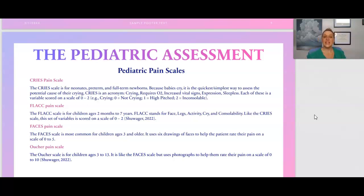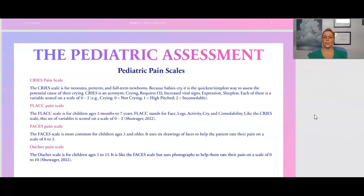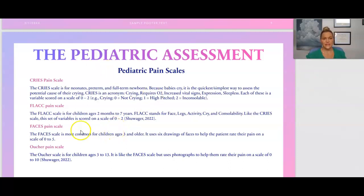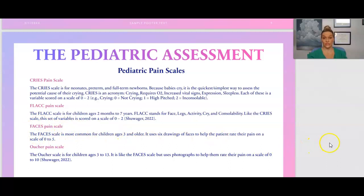There is also the Oucher Pain Scale for children ages three to thirteen. It's similar to the Faces scale but uses photographs to help children rate their pain from zero to ten. The Faces Pain Scale remains the most popular and most commonly used in practice.